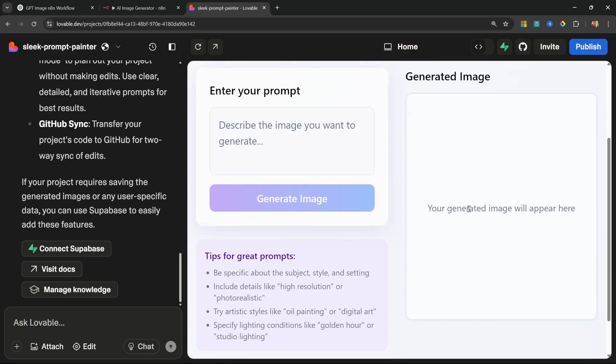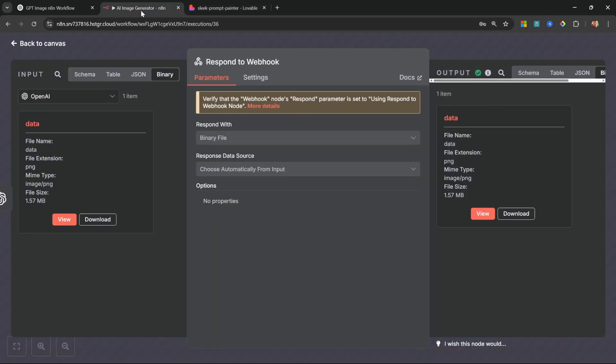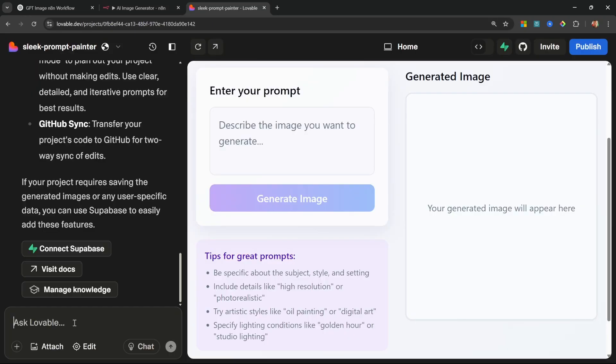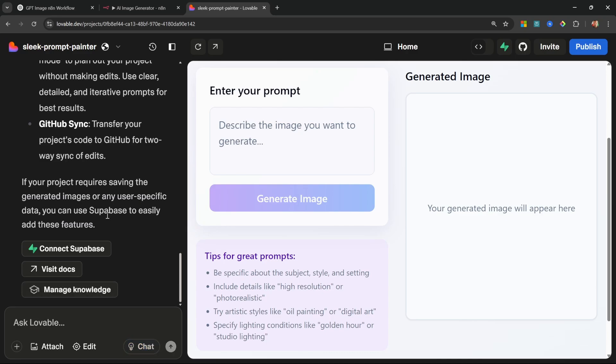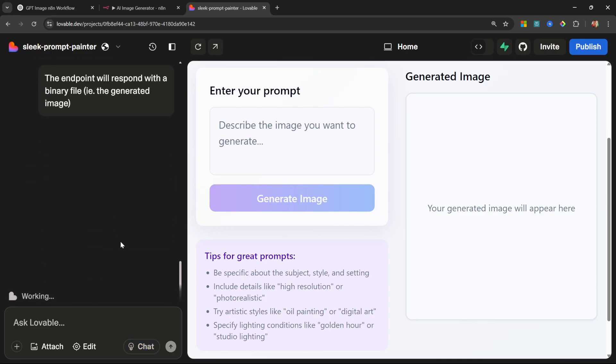So let's help it a bit. We know that the webhook responds with a binary file, so let's actually tell Lovable what this response looks like. Let's say 'the endpoint will respond with a binary file, i.e. the generated image'. Alright, let's run this and let's see if it makes any difference.